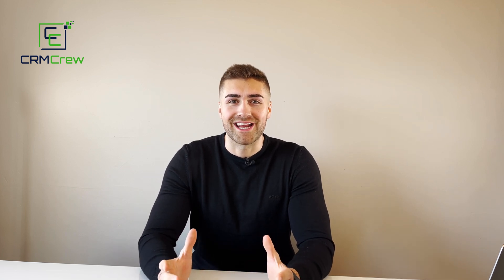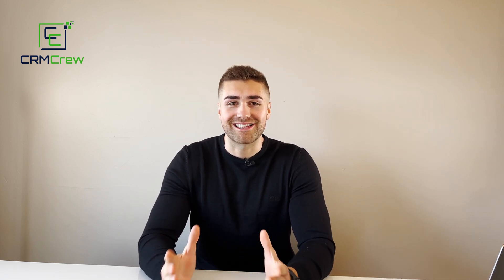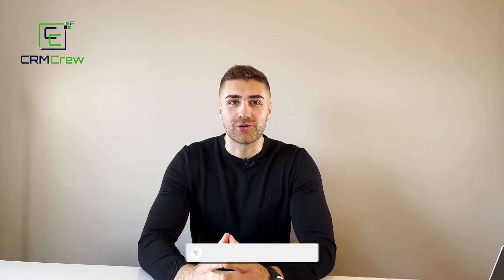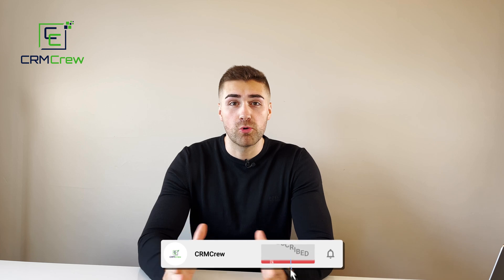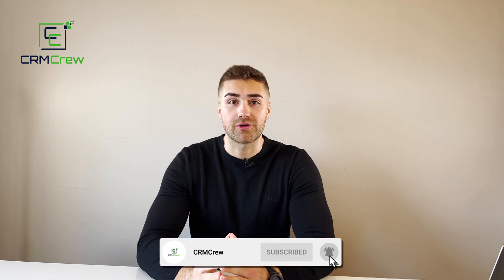Welcome CRM Crew, my name is Nick and in today's quick tutorial I'm going to be explaining how to print a board in monday.com.